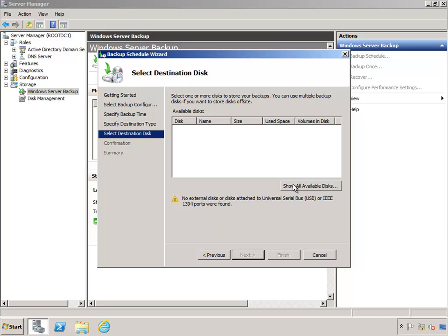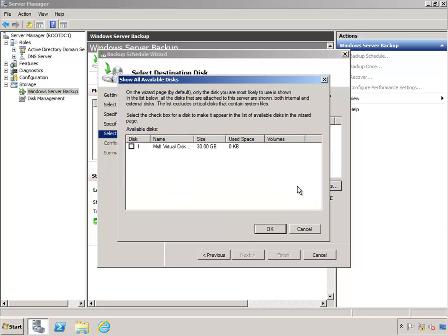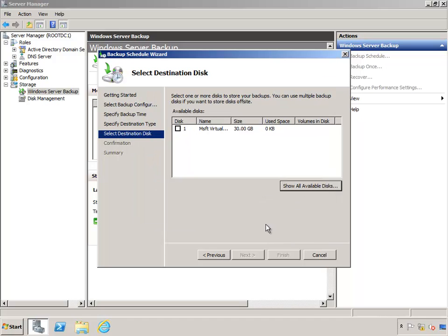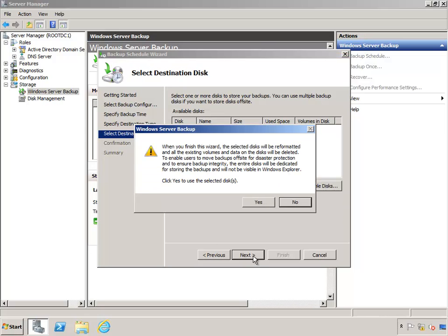Next, we've got to select the disk that we're trying to grab. So choose Show All Available Disks. Select the disk that we have installed that is not allocated. Click OK. And do that one more time here. Then click Next. It basically warns us at this stage that it's going to format that disk and it's going to hijack that disk for backup. So we're going to let it do that and choose Yes.